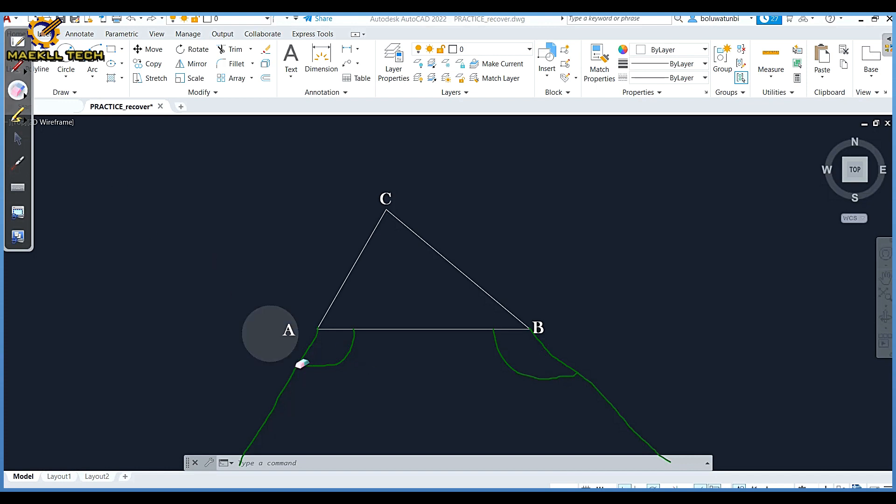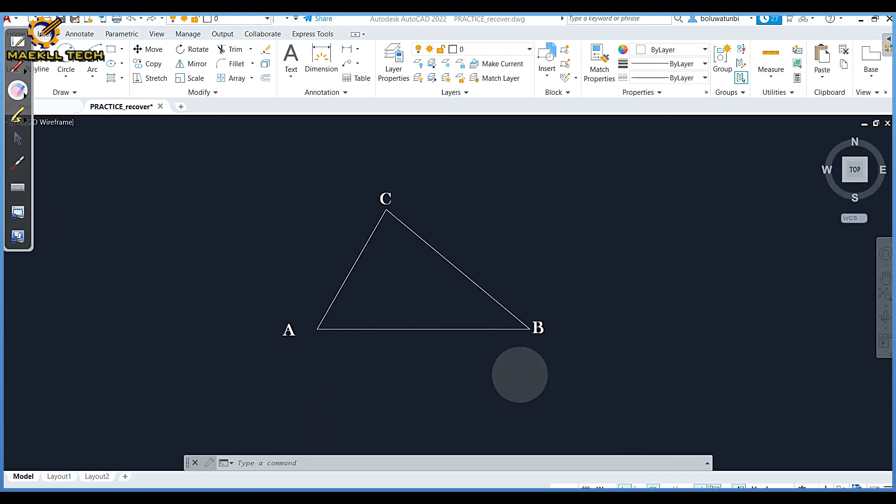For this one we have on the screen here, let us inscribe side AC, which is the shortest side of this particular triangle.